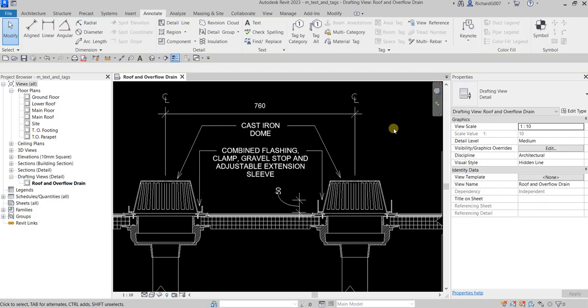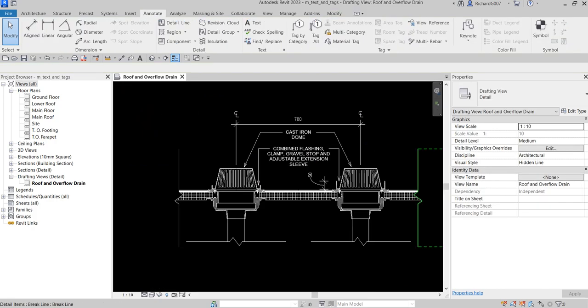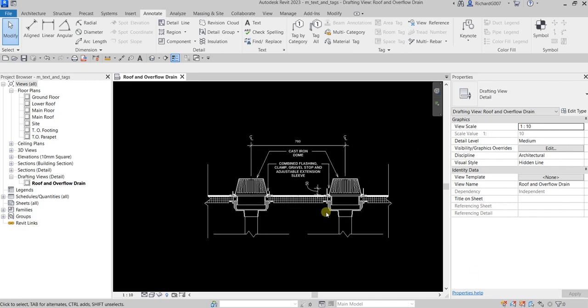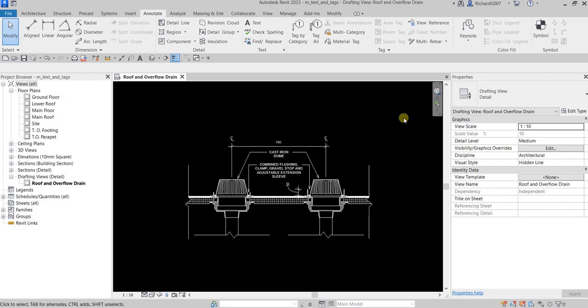Now the next thing I'm going to do is add tags and text to our model view. Right now this is a drafting view, so let's go to our model view. I'm going to open the ground floor.